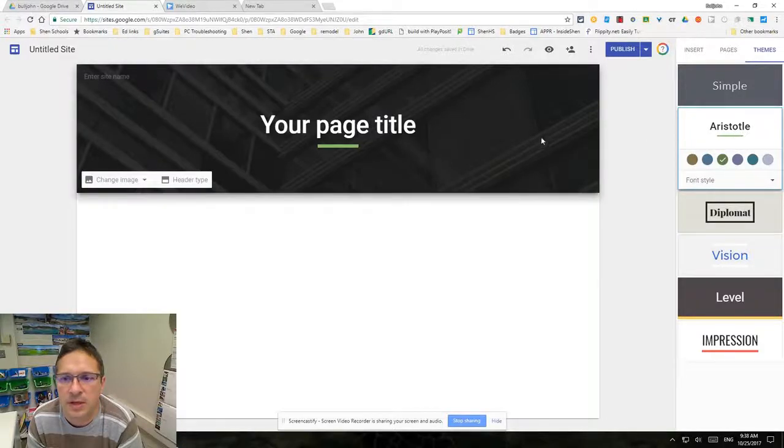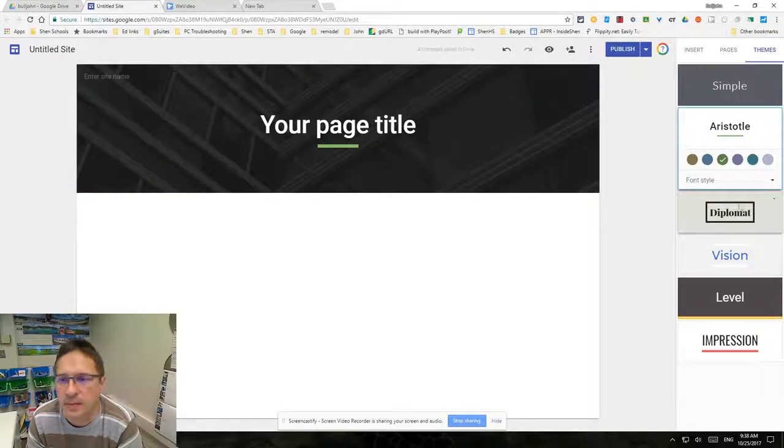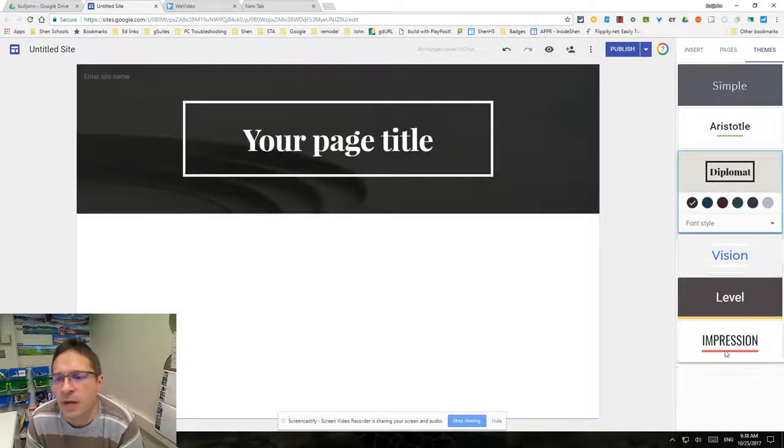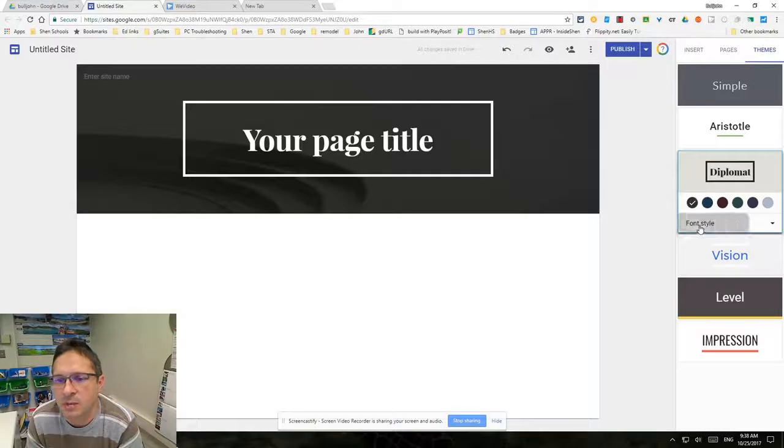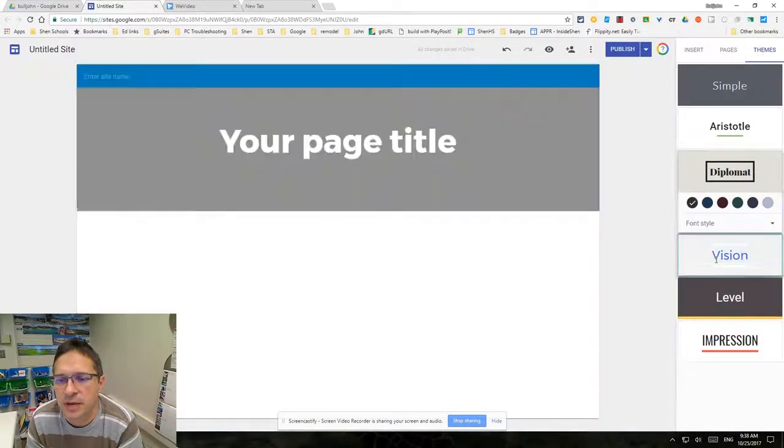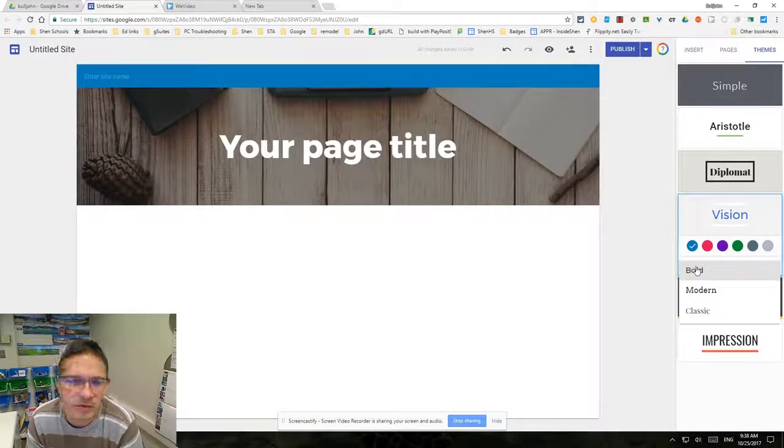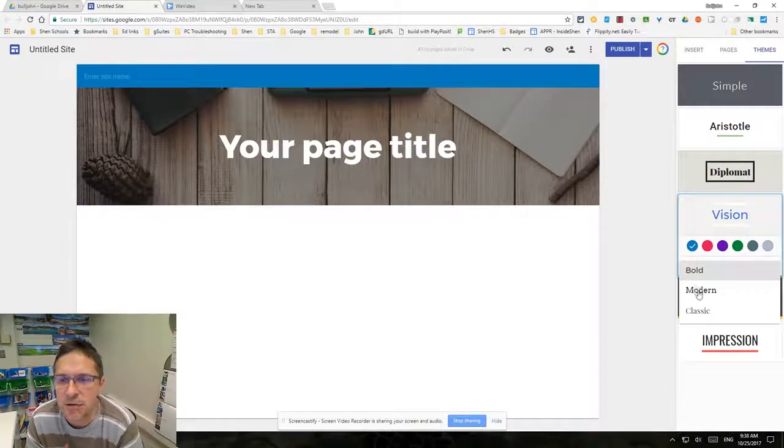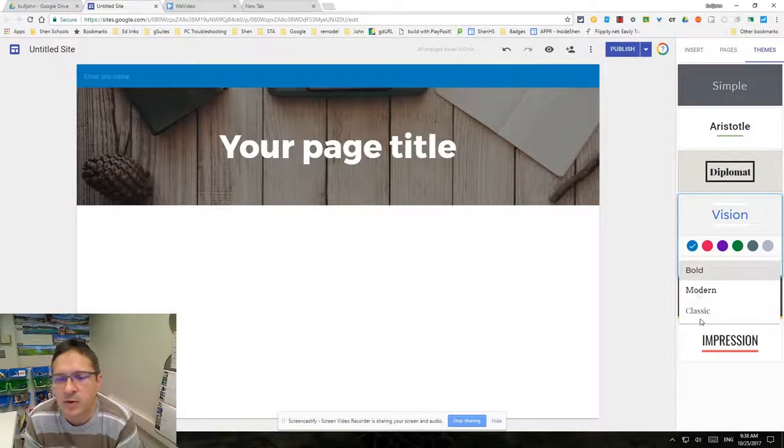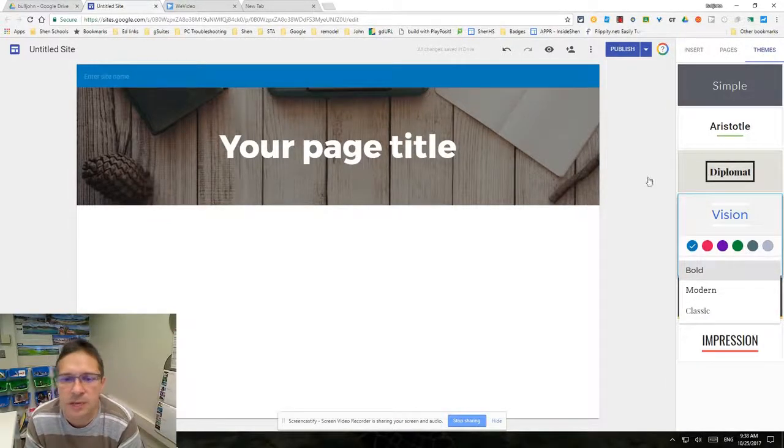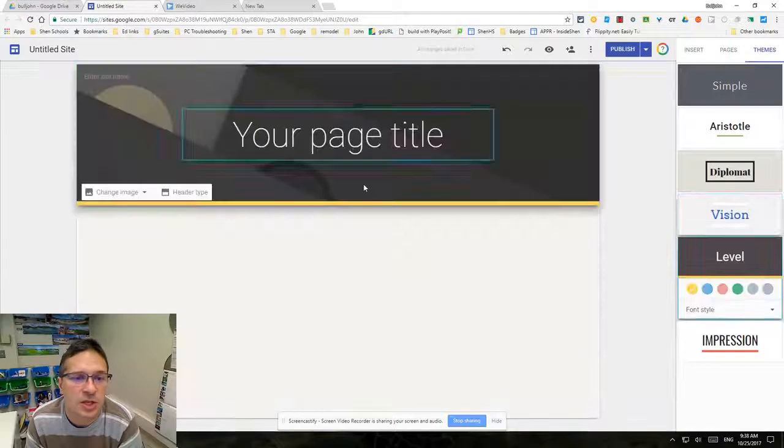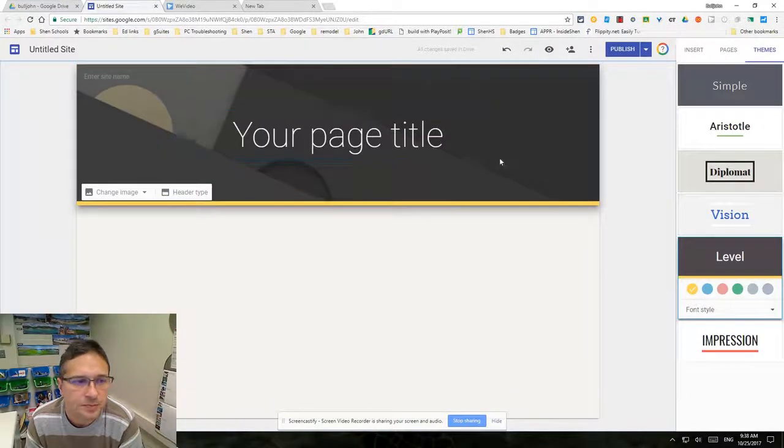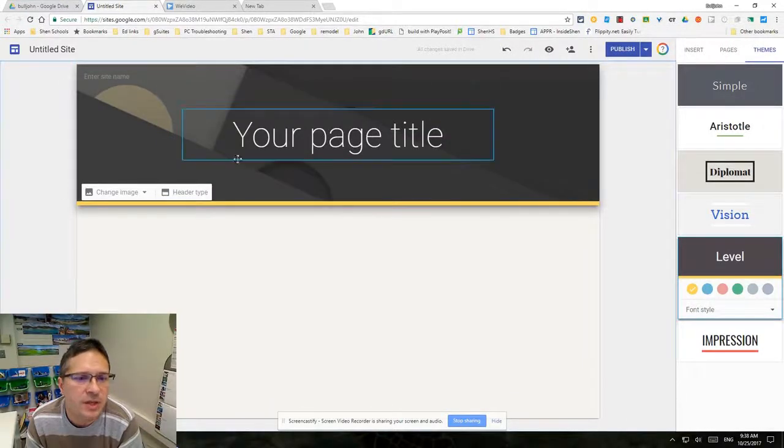You go down and you've got all these different themes. Some of them have different font choices than the others, so when you look through you have to just find one that has the look you want. One of the few things you can change here is this banner.